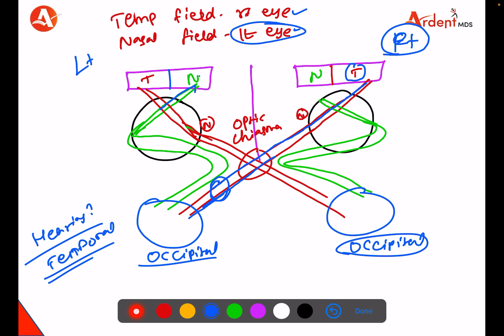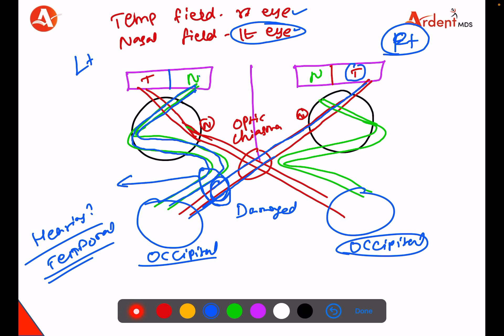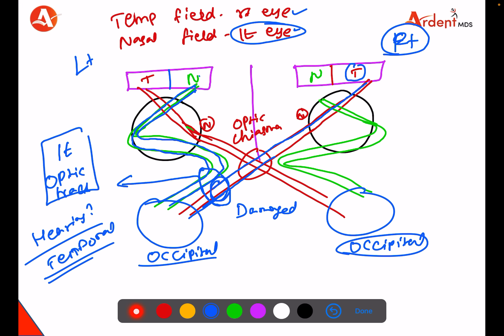Tracing along the nasal fibers of the left eye — this area is damaged. What is this area called? This area is called the optic tract. Which optic tract? The left side optic tract. If the left side optic tract is damaged, the right side temporal field is also lost, and the left side nasal field is also lost, because this is where the right temporal and left nasal fibers travel together.